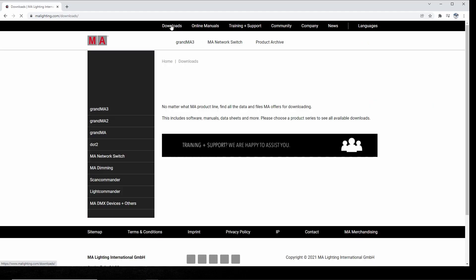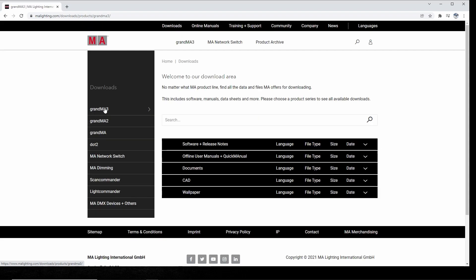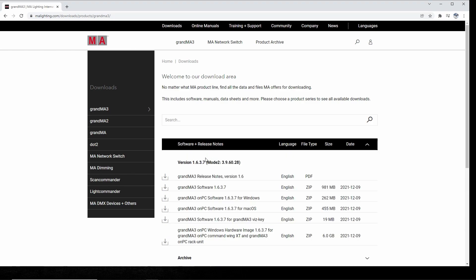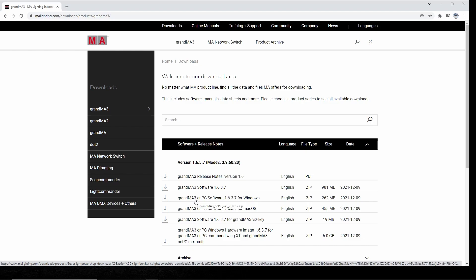Start here with the downloads, click that one, go down to GrandMA3 and click that one. Then you have software and release notes down here. If you push this one you will go down to the on-PC versions.